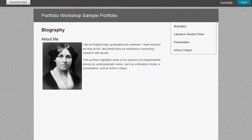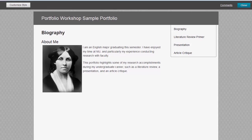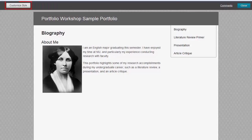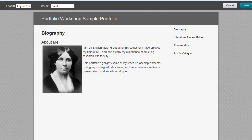Next, click on the Customize Style button in the upper left corner of the screen. There are several Layout and Color options that you may select to customize your portfolio. Click the drop-down arrow to select the layout and click the drop-down arrow to select the color.